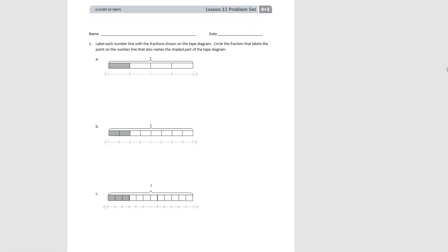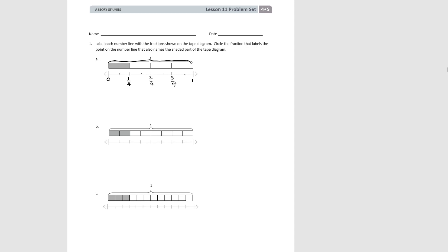Let's try some problem set problems. Number one says label each number line with the fraction shown on the tape diagram. Circle the fraction that labels the point on the number line that also names the shaded part of the tape diagram. So for the first one, the end of the tape diagram is zero, and the bracket tells us the number line represents one. We count one, two, three, four — the whole is divided into four pieces, so each one is one-fourth, and one-fourth of the tape diagram is shaded, so we circle that fraction on the number line.